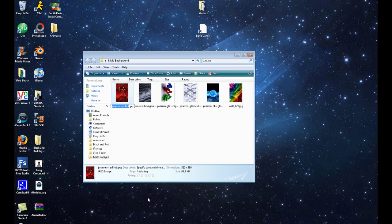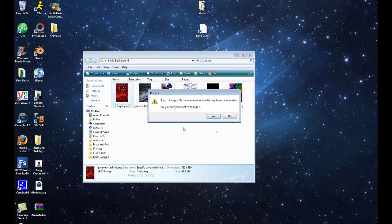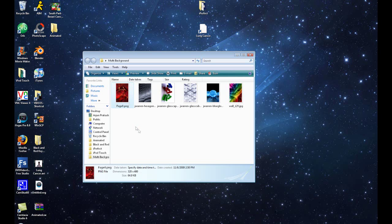We want to rename this capital P, lowercase a, lowercase g, lowercase e, then the number 0.png. Now, most of the images that you'll get from this website that I recommended will be in a .jpg format. All I want to do is delete what's there and type in the letters P and G. Click outside the image, and when it asks us to change, we're obviously going to click Yes.